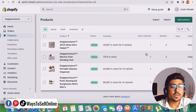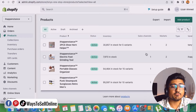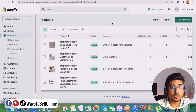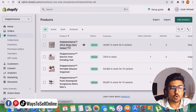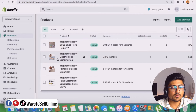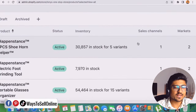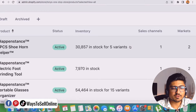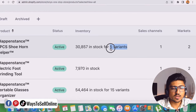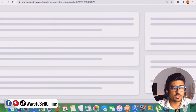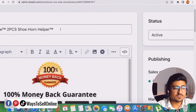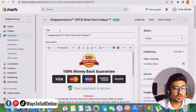The topic of this video is how we can actually create the variation for a particular product. From here, you can see these first two products: number one is shoehorn, and number two is electric foot grinder. If I zoom a little, you can see that the first product is having five variations, but the second product is having no variation.